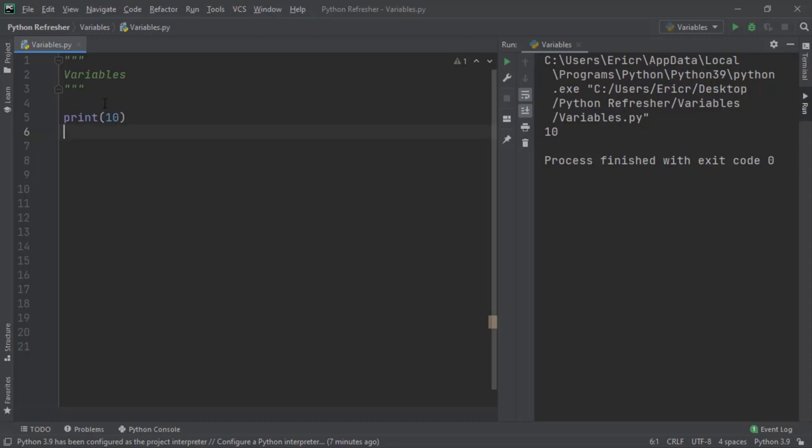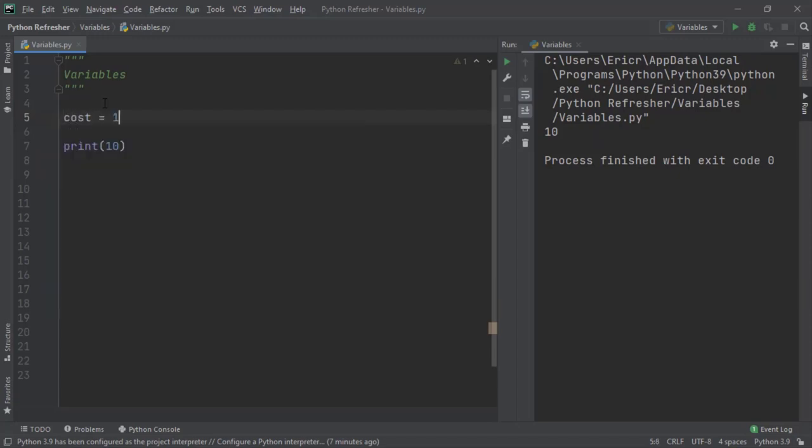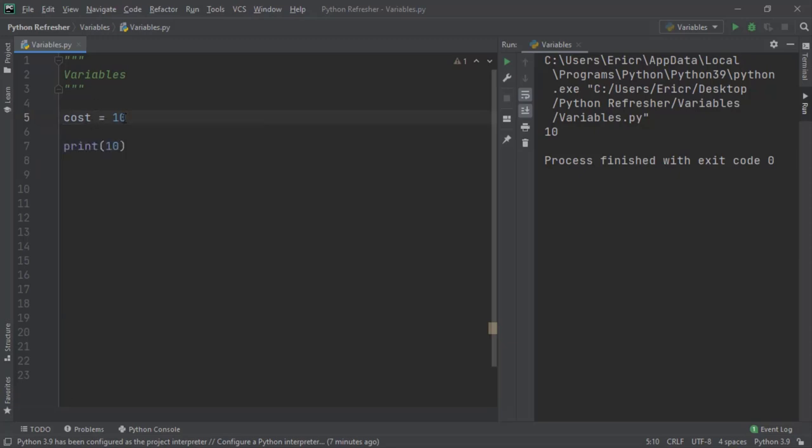Right above print, let's say cost equals 10. Cost is a variable name which is now going to hold the value of 10. If we hover over cost, we can even see that it says variable cost, which is of type int, which is an integer, is equal to 10.